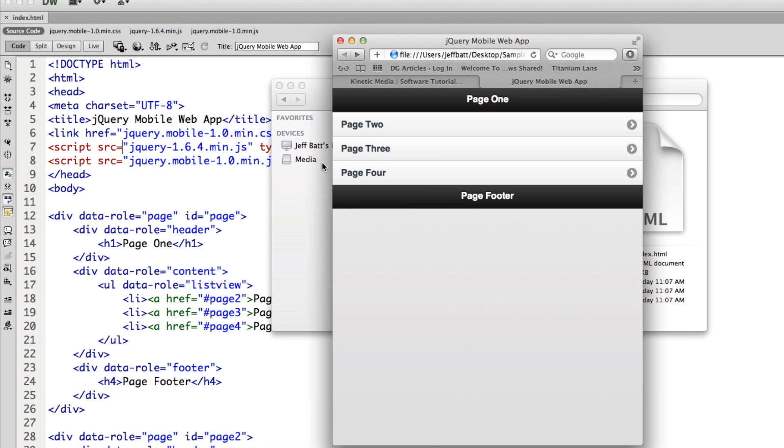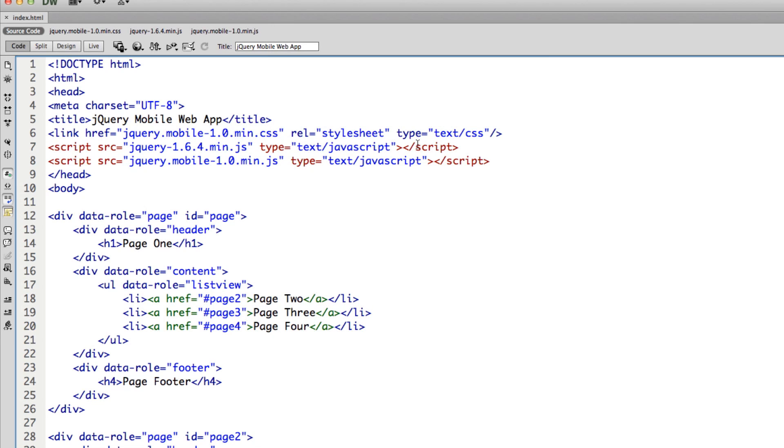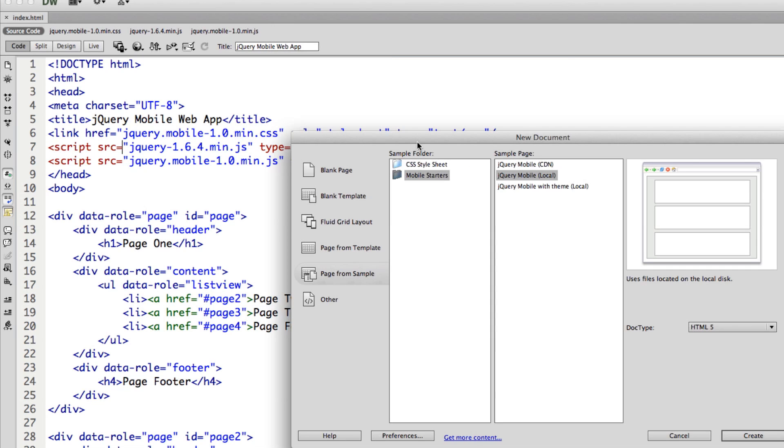and then you have three pages that the list is navigating to. Okay, so that is basically the jQuery mobile project that you get started with.